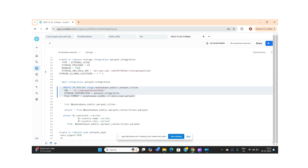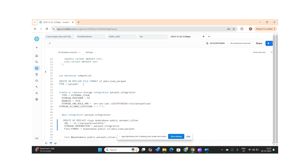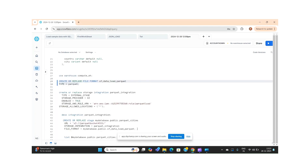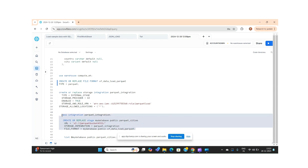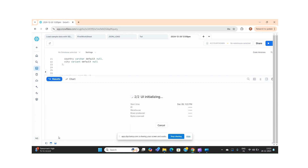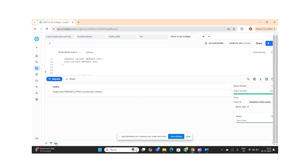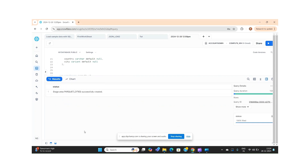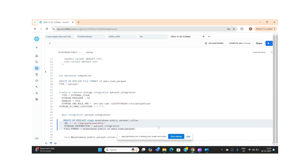There was an issue — the Parquet file format had not been created yet. Let me check the file format. Now let me run the CREATE OR REPLACE stage command again. We are done with the external stage creation.